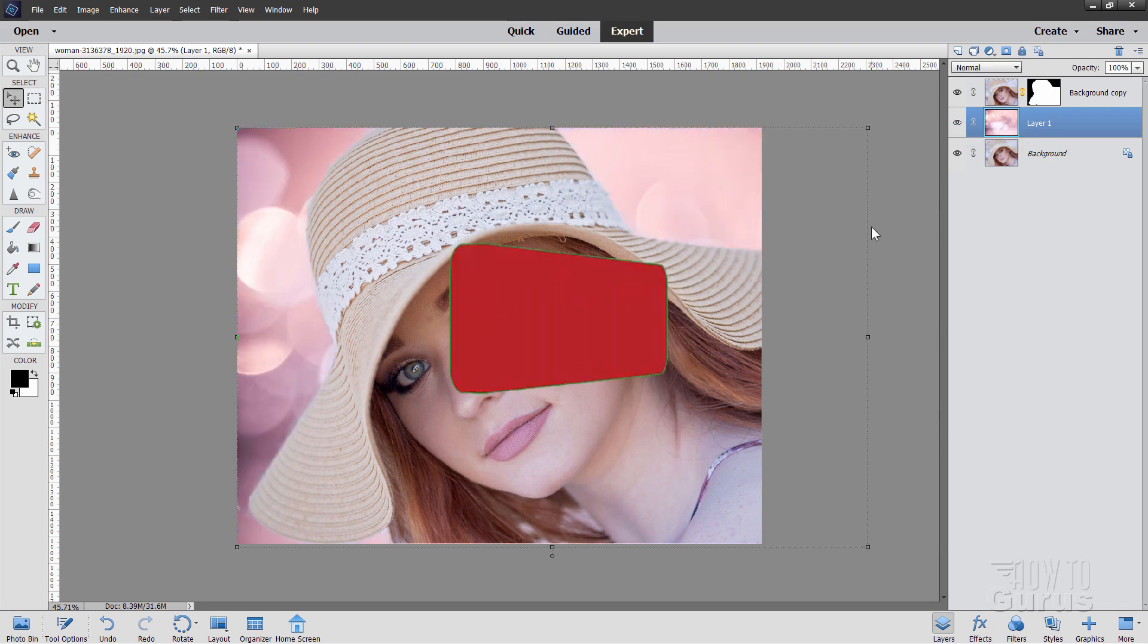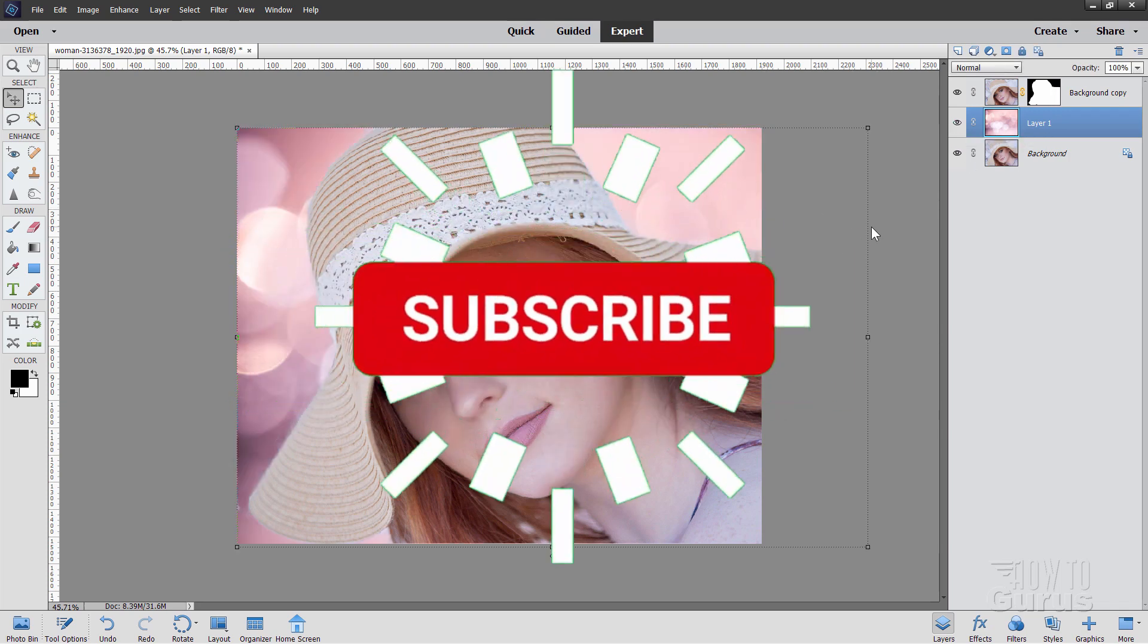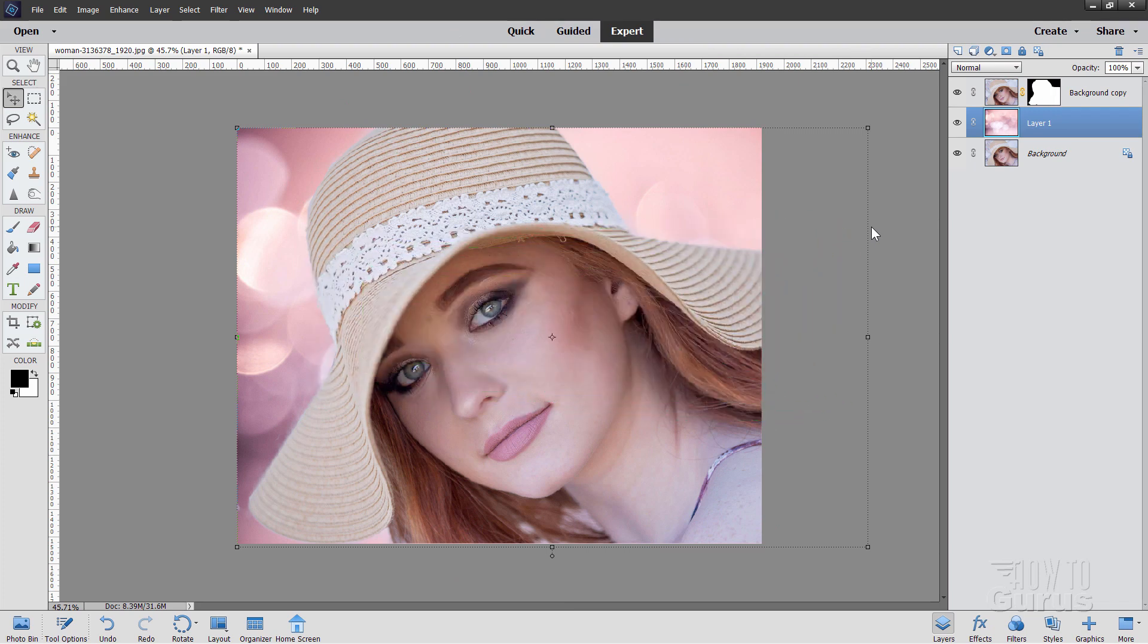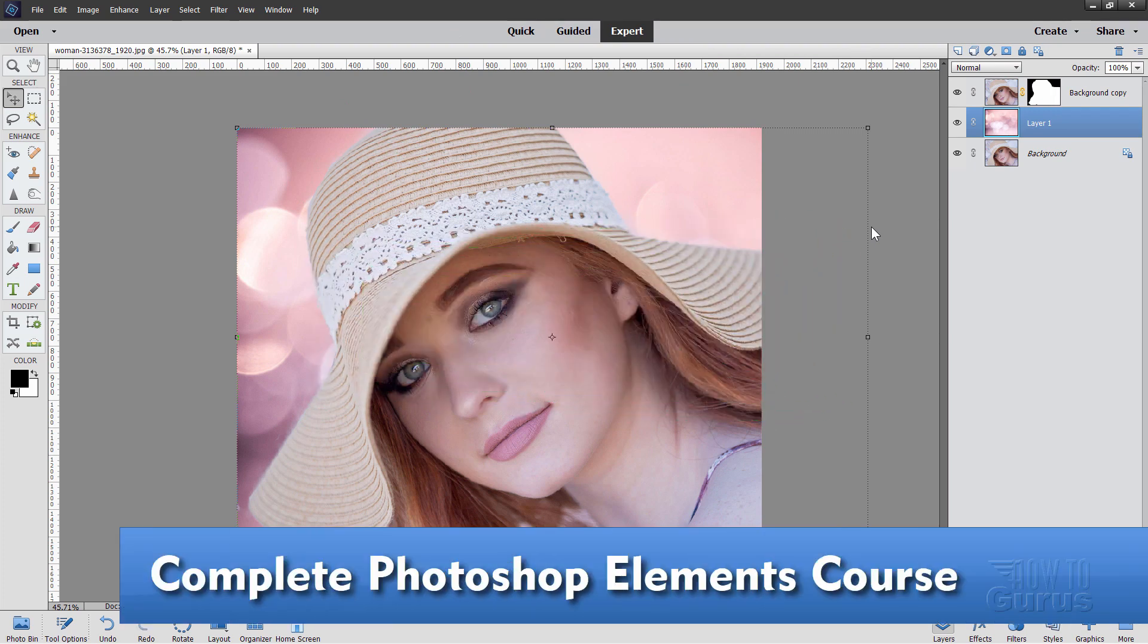Now, if you like this video, make sure you hit that like button, click on share, click on subscribe, and take a look at my complete training course for Photoshop Elements. There's a link right down there in the description.